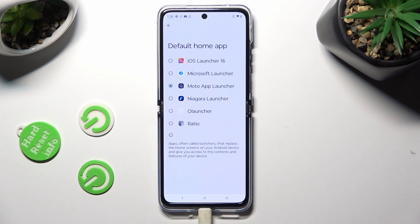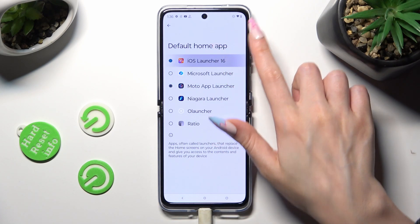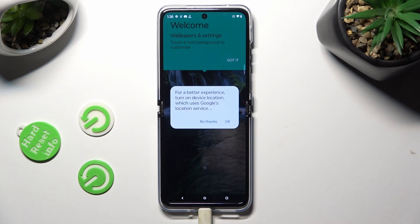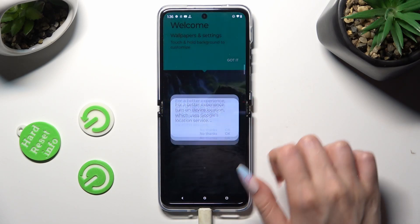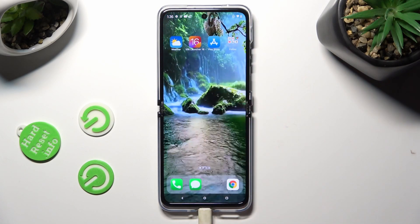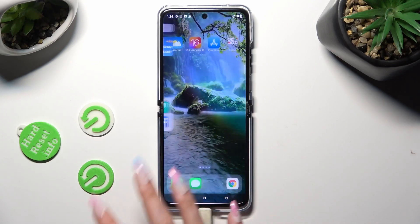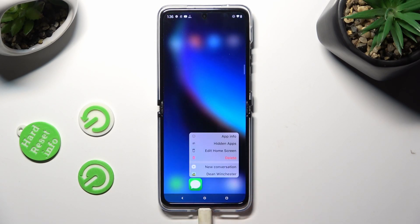Lastly, to apply iOS Launcher, just click on it. Then tap OK and 'Got it'. As you can see, the app layout was applied successfully on my Motorola.